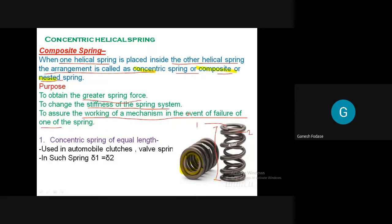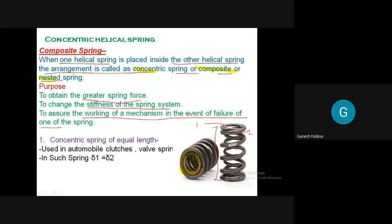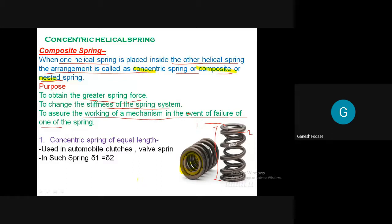There are basically two types of springs used. The main purposes of using composite or nested springs are: first, to obtain greater spring force; second, to change the stiffness of the spring system during operation when different spring stiffness is needed; and third, to assure working of the mechanism in the event of failure of one of the springs - if one spring fails, the second spring will complete the operation. So there are three purposes of this composite or nested spring.